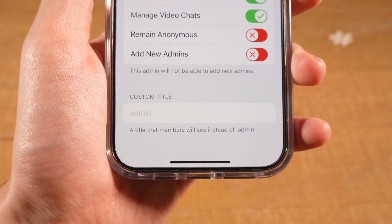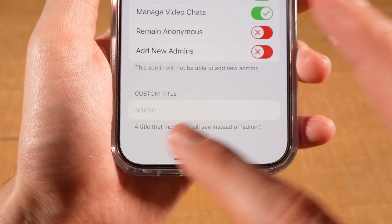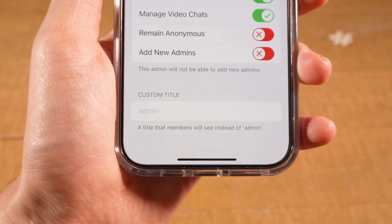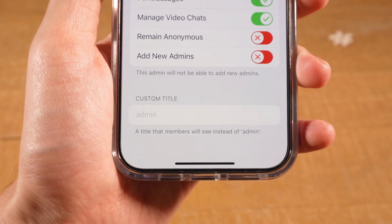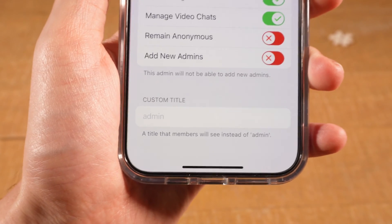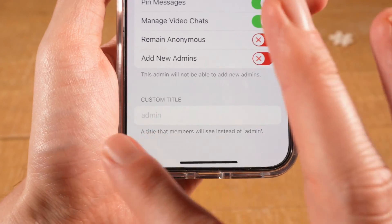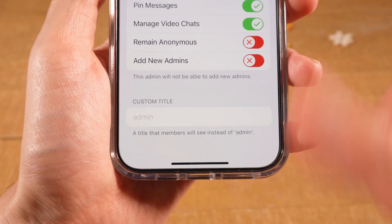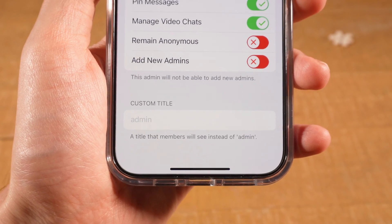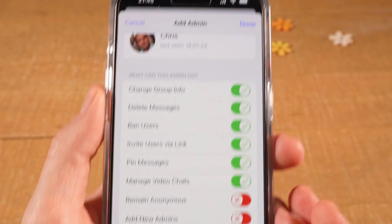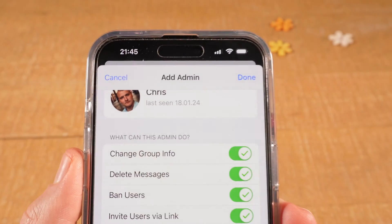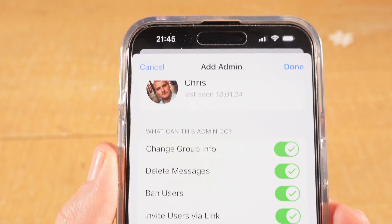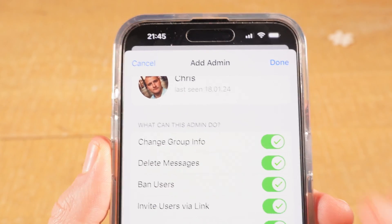And at the bottom, if you would like to give another title instead of admin — for example, mod or moderator — you can insert that right here. Once that is all set, tap on Done in the upper right corner of the screen.